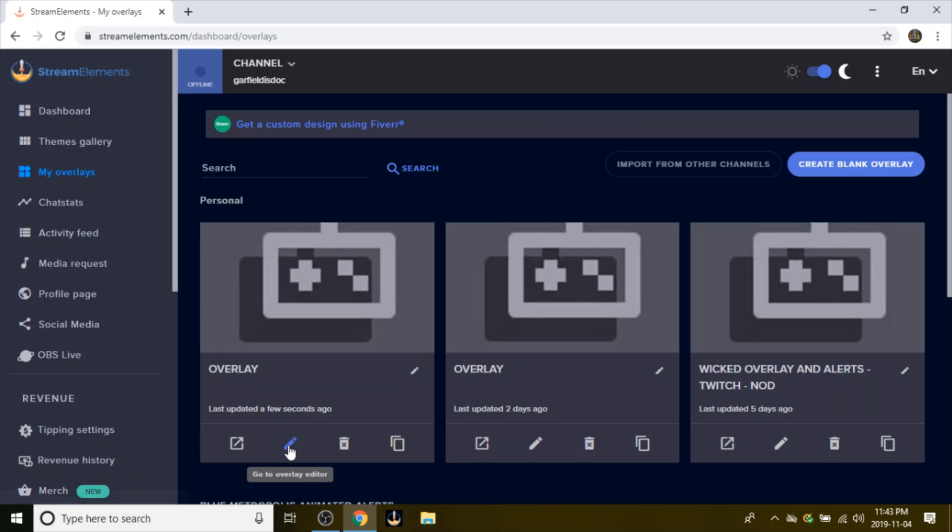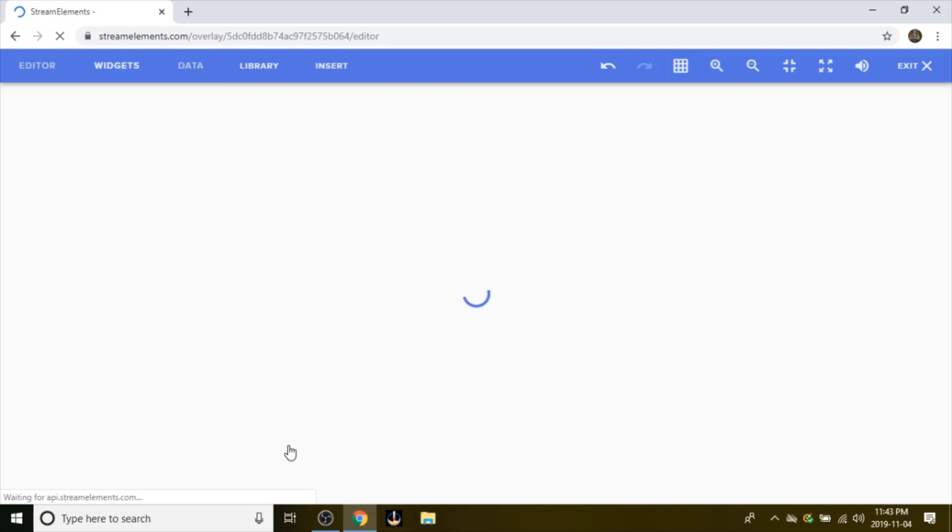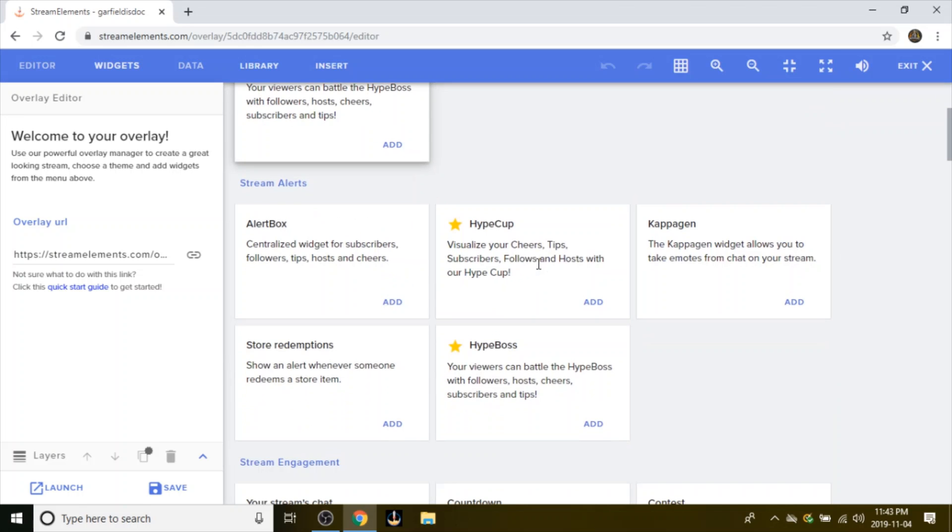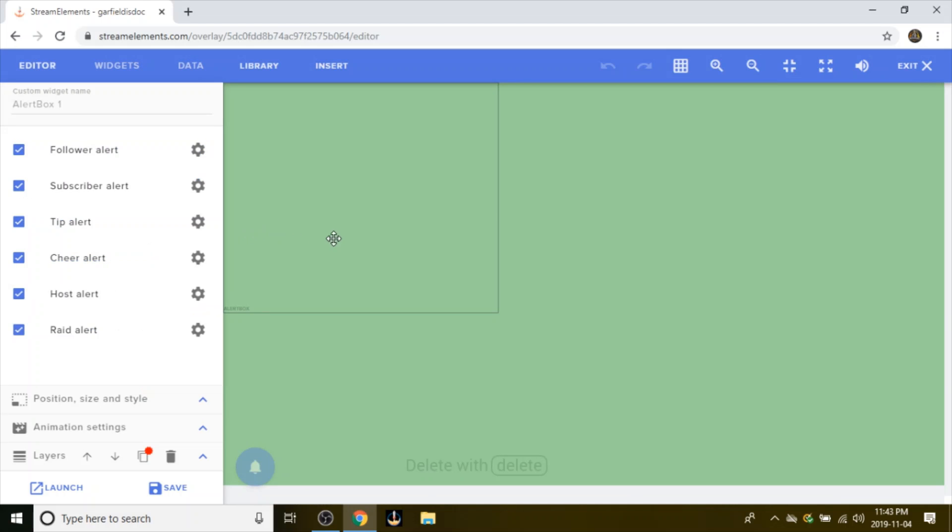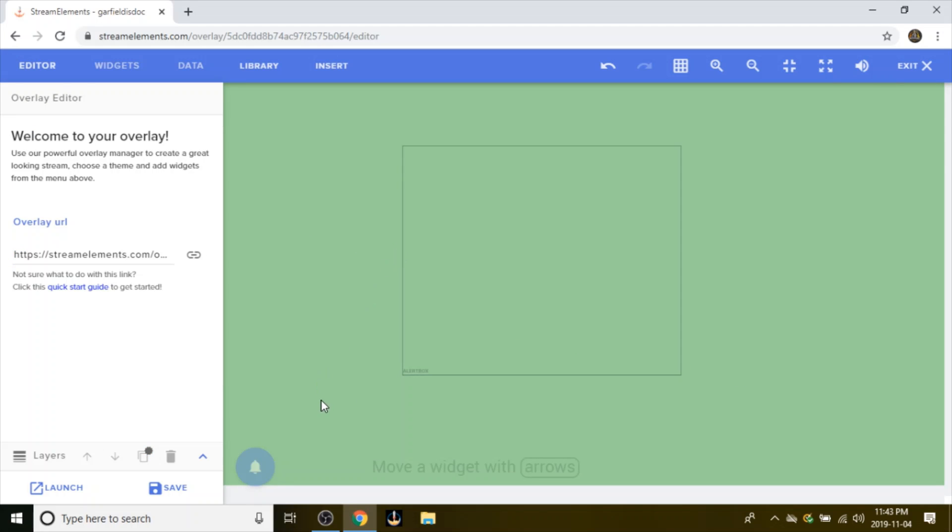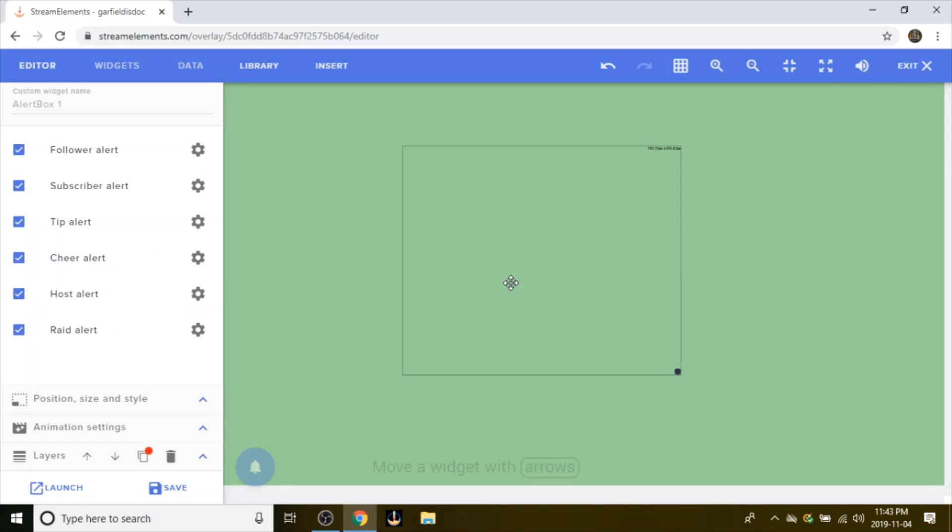Once you do that, you go down to the pencil which is the editor. You're actually going to want to scroll down to Stream Alerts and click Add Alert Box. Now you can resize it to whatever size you want, it really doesn't matter.